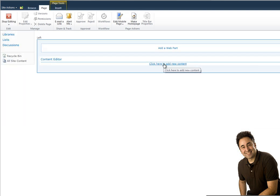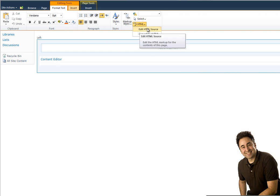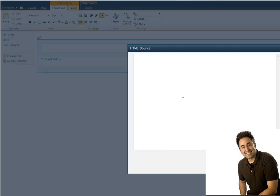And inside the content, you're able to find the HTML source editor where we can play some CSS style. To be able to write some style, we have to start by typing in style to say that we are about to write some style, some CSS classes inside of here.